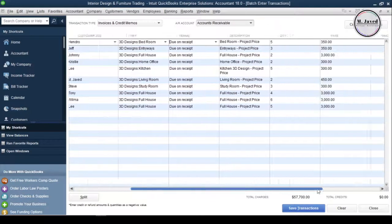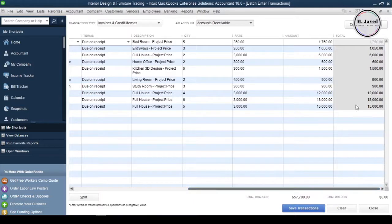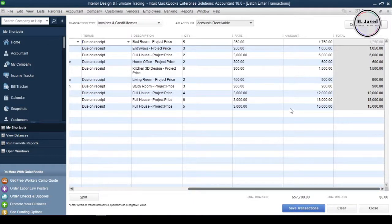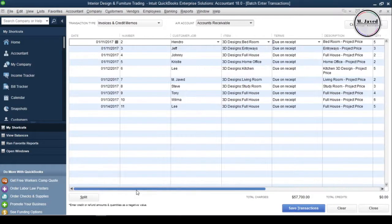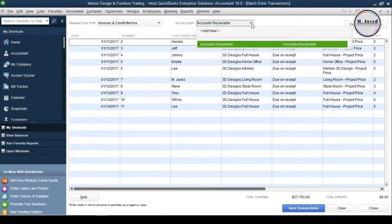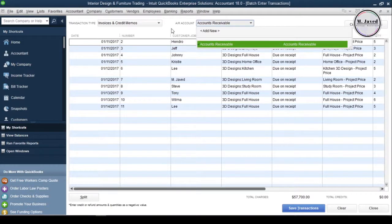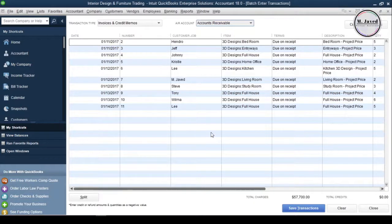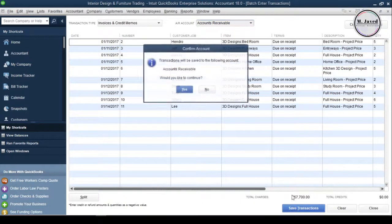Now, before importing, just see the invoices if you want to make any changes. And make sure you have selected accounts receivables account in this field. And if you are fine with the data, then just click on Save Transactions to import them into QuickBooks.